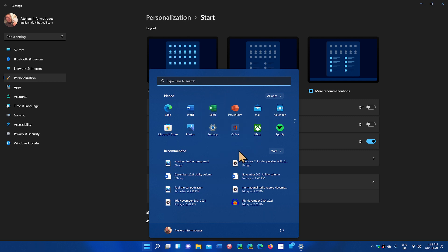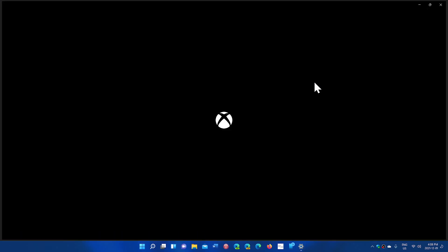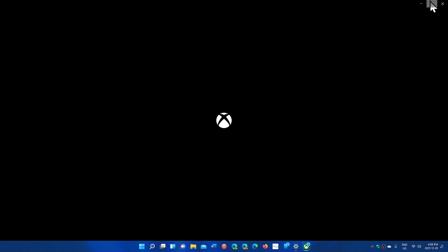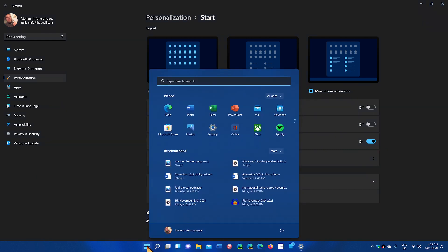Now, still, no way of basically resizing the Start menu. Unfortunately, that's not there yet. If you do remove the recommended area or pinned area, you still have empty space. That hasn't changed.